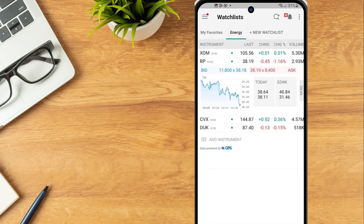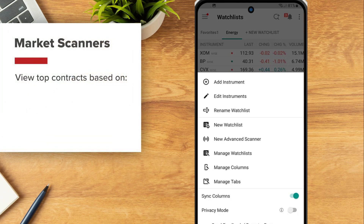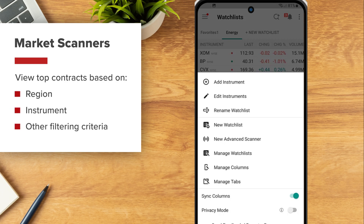From the watchlist icons menu, the investor can also create custom scanners. Market scanners give investors the ability to view top contracts based on region, instrument and other filtering criteria.